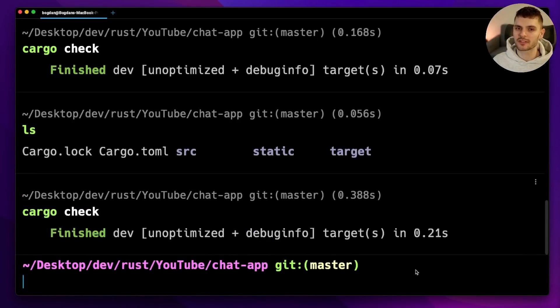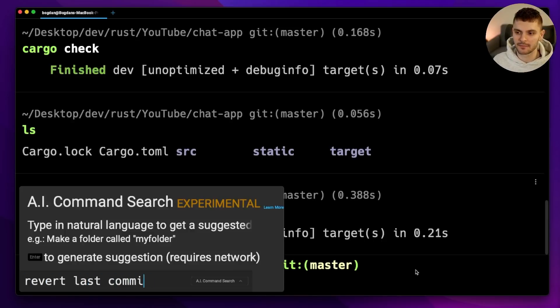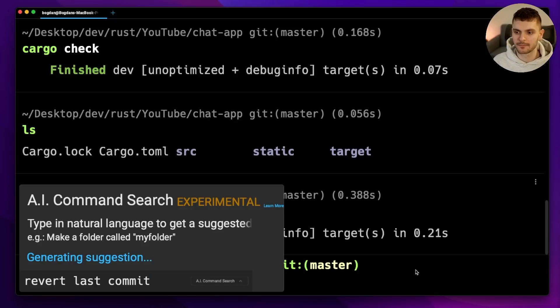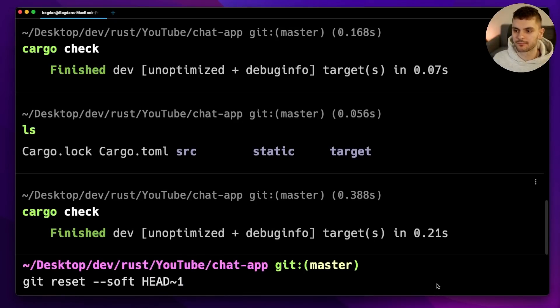Warp also has AI command search. For example, let's say I want to revert the last git commit — I can simply type in 'revert last commit' and the right command appears. Besides these features, things like real-time collaboration and the ability to share commands, settings, etc., are coming in the future.